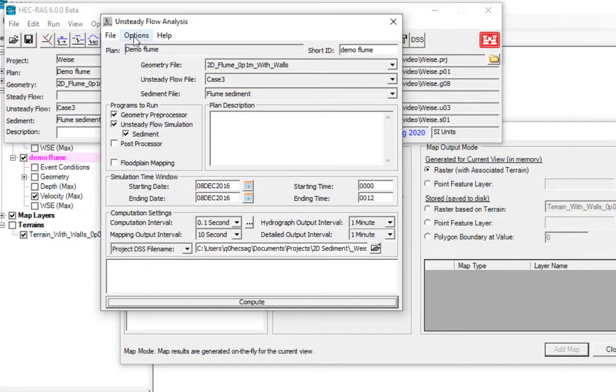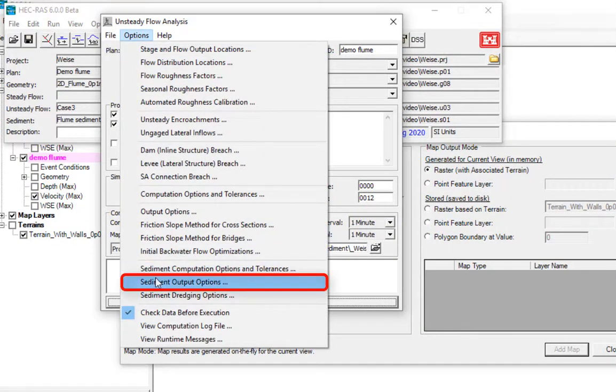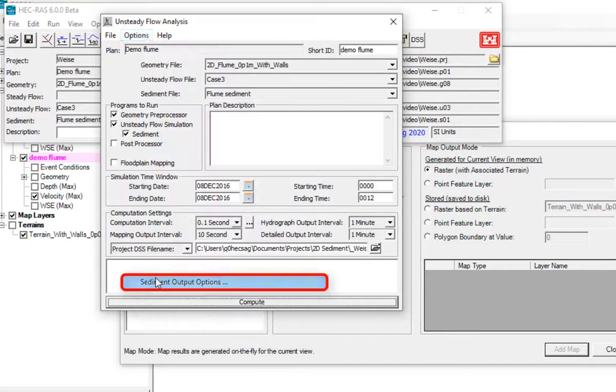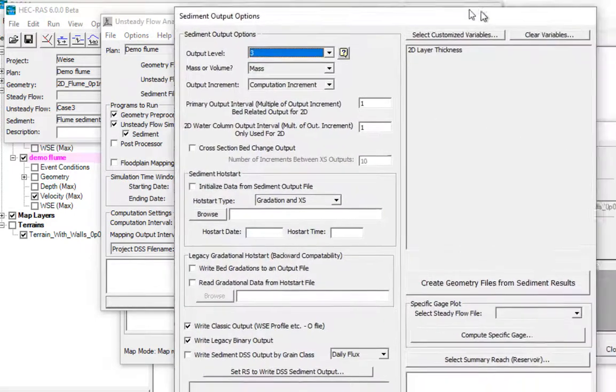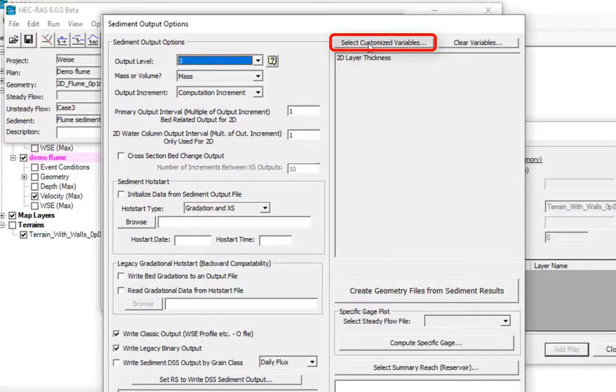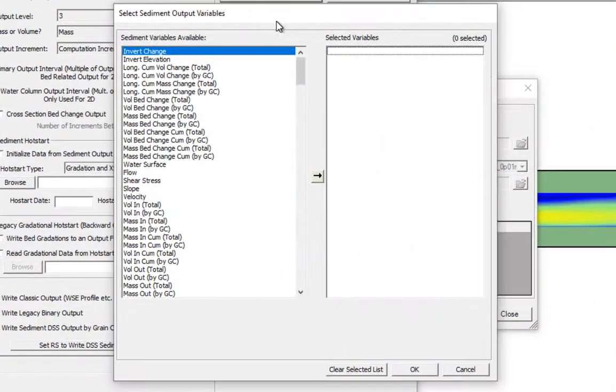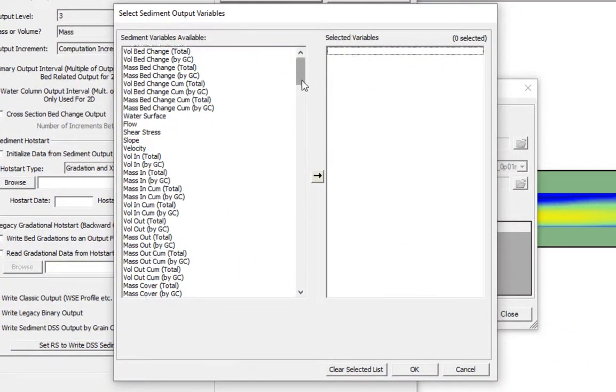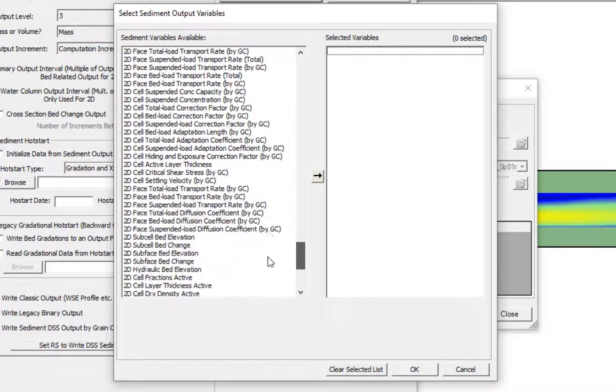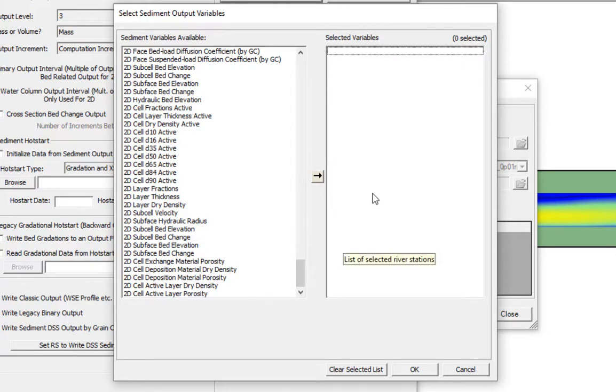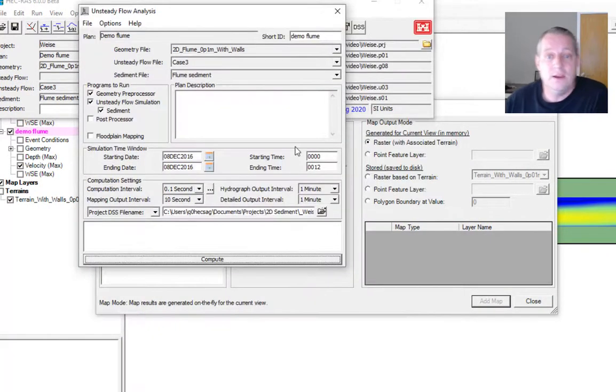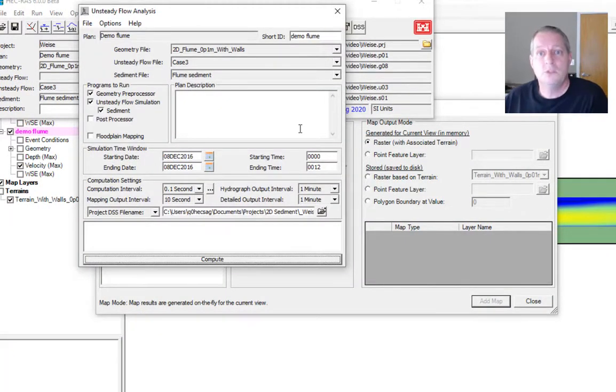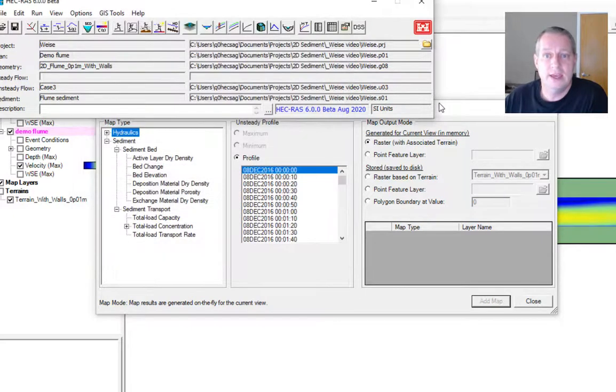If you wanted to request other ones, in the plan file, if you go to options, sediment output options, you have these customized variables. You can select the customized variables and here you have all of the 1D variables, but then at the end you have all of the 2D variables. Basically anything you could want to output from the 2D model you can select before runtime.